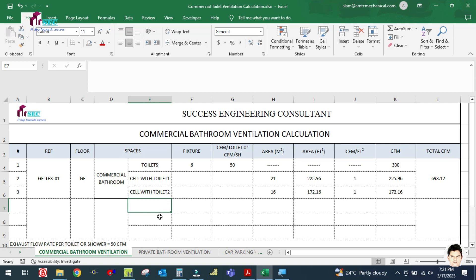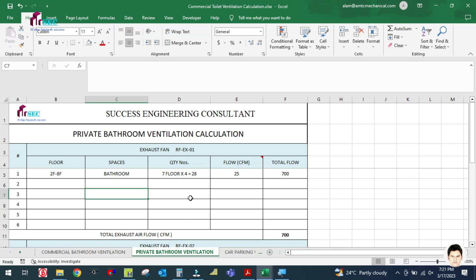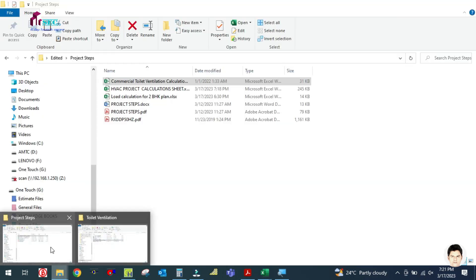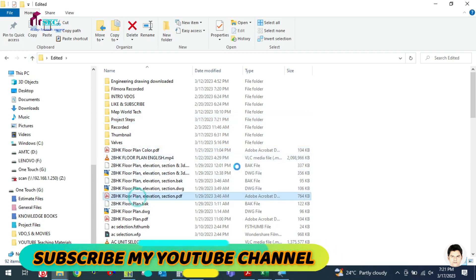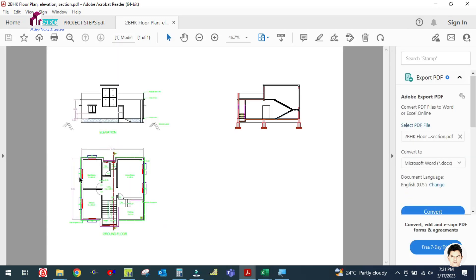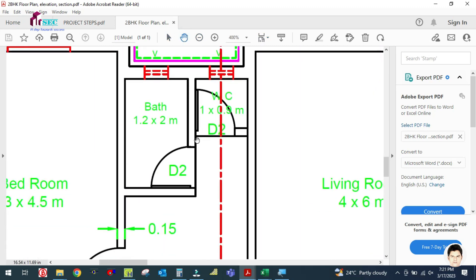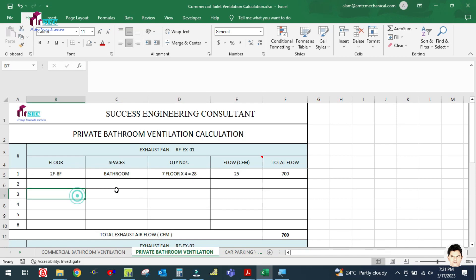This is the toilet ventilation sheet — this section is for the private toilet and this is for the commercial toilet. In our case there is a private toilet only, so let me open the drawing as well. In our case we have one bathroom and one toilet on the seventh floor.